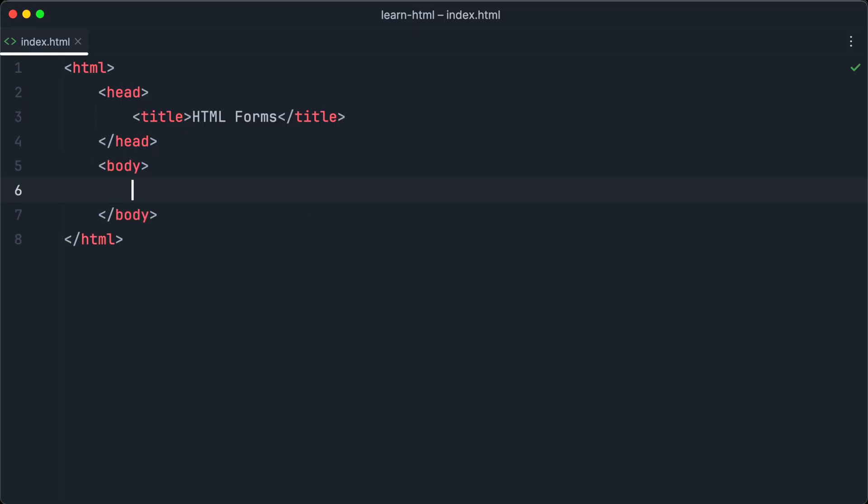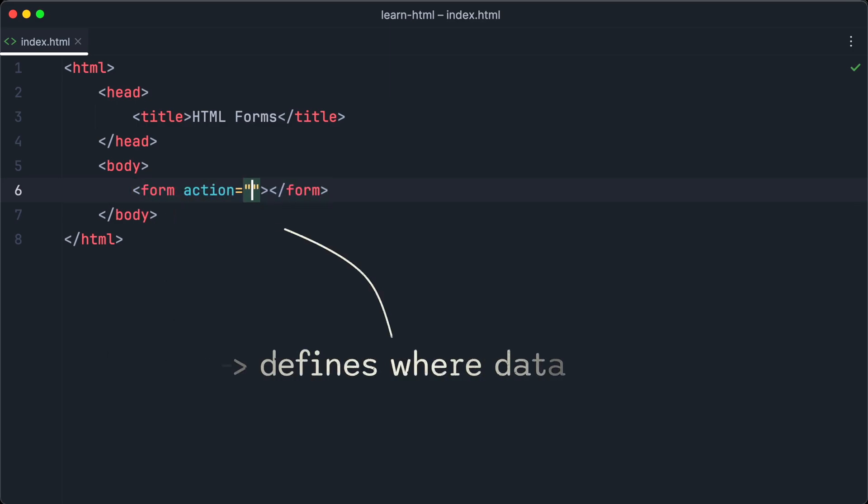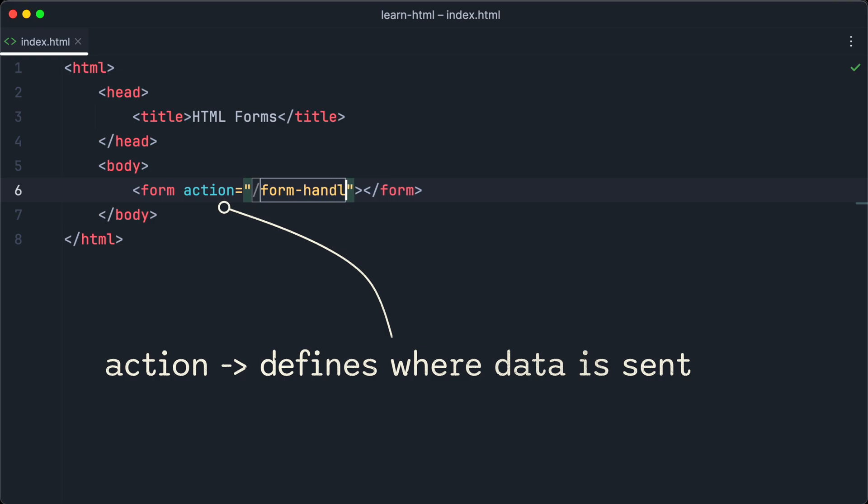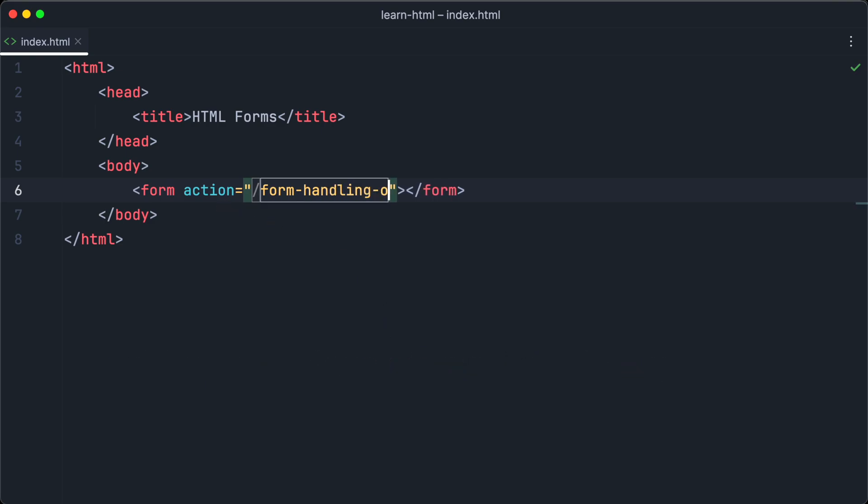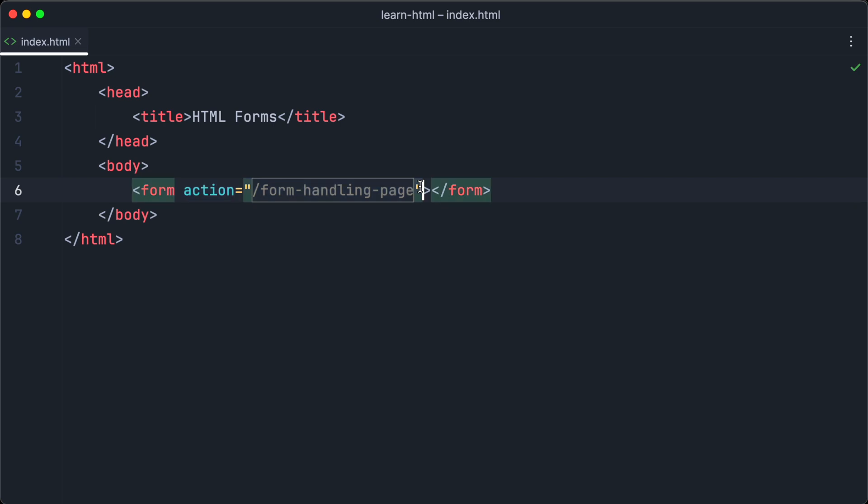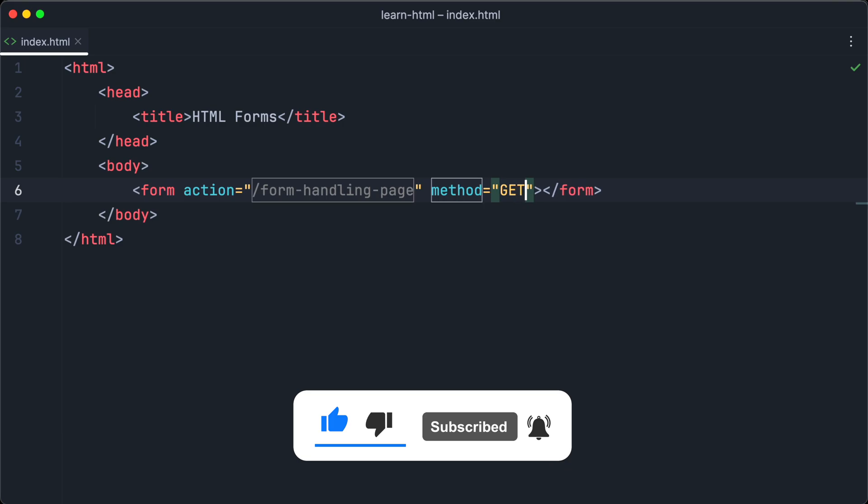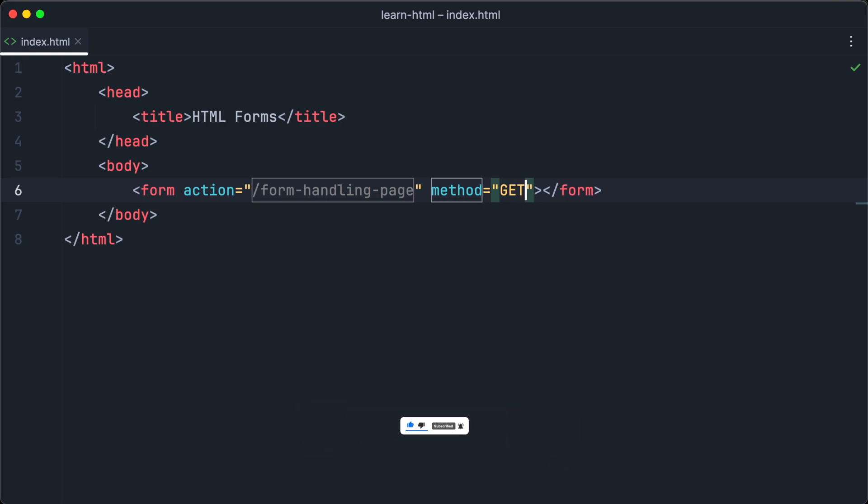To create a form with HTML, we use the form tag. The action attribute of the form tag defines where to send the data when the form is submitted. But this goes beyond the scope of this tutorial, because we need some JavaScript to achieve that. So submitting forms and processing the data on the server will be covered in a future tutorial about JavaScript on this channel. So make sure to subscribe to not miss out on it. The same goes for the method attribute, so you don't have to learn it now.